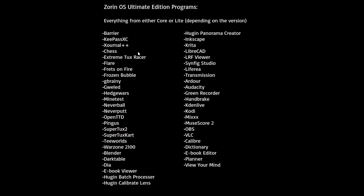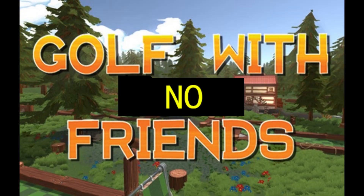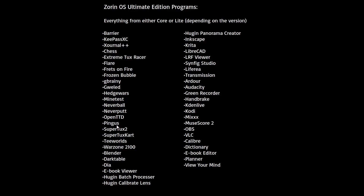Zorin OS Ultimate comes with all of these. It has a Password Manager and a ton of games: Chess, Extreme Tux Racer, Flare, Frets on Fire, Frozen Bubble, GBrainy, Jeweled, Hedgewars, Mindtest, Neverputt, Neverball — essentially golf with your friends but without friends — OpenTTD, Pingus, SuperTuxKart, SuperTux 2, Seahorse, and Warzone 2100.